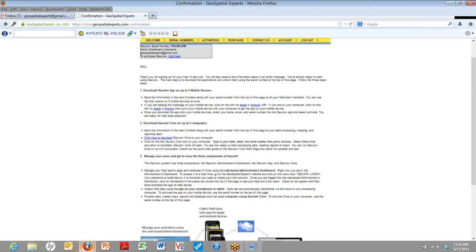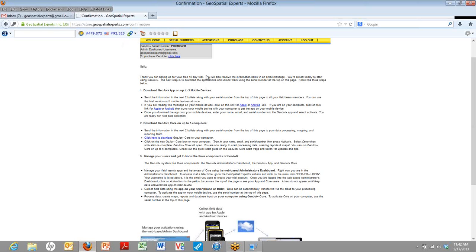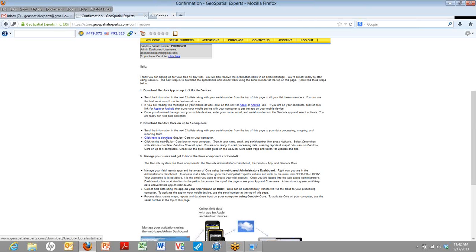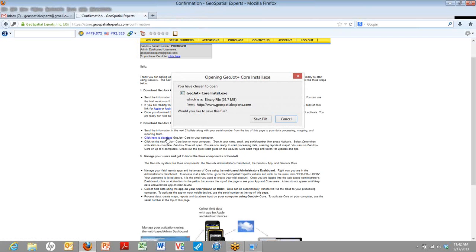Let's go back to that confirmation email we had a minute ago. So you see we just did step number one down below where it says download the app to your mobile devices. Now step number two is you download the app to your computer. It could be your laptop or your desktop. You just click on that link that says click here to download. Your computer will begin downloading the EXE.